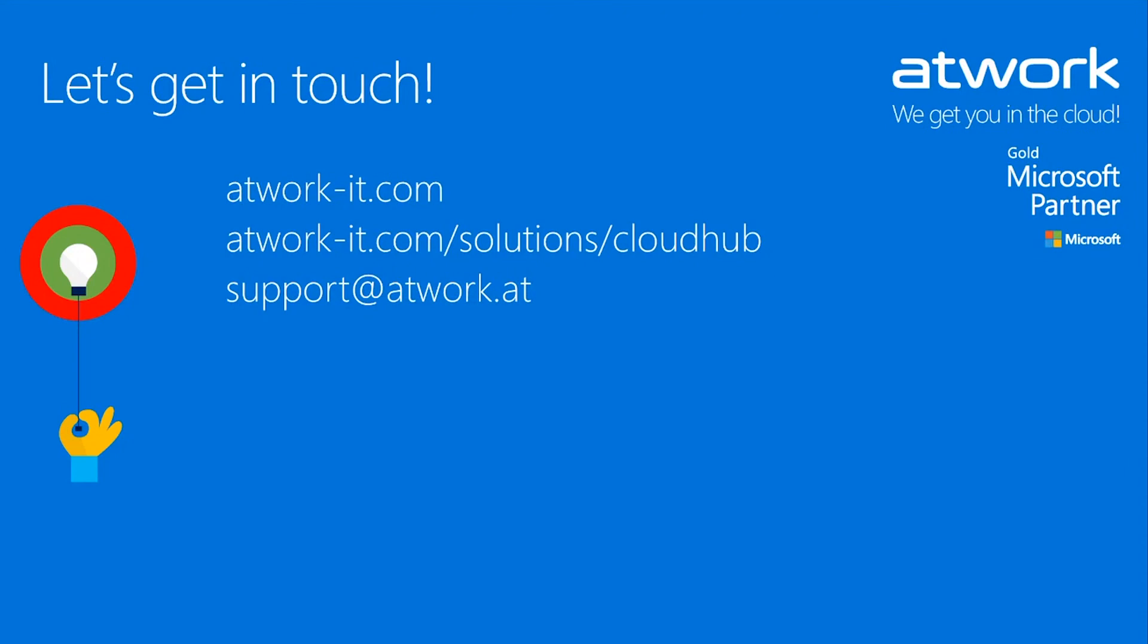Thank you very much for your attention. If you have any questions, don't hesitate to contact us via mail, support at adwork.at or visit our website for more information. So let's get in touch and enjoy CloudHub.